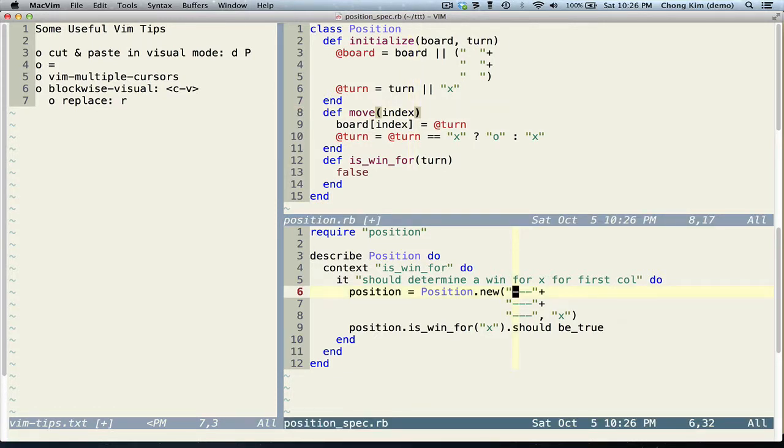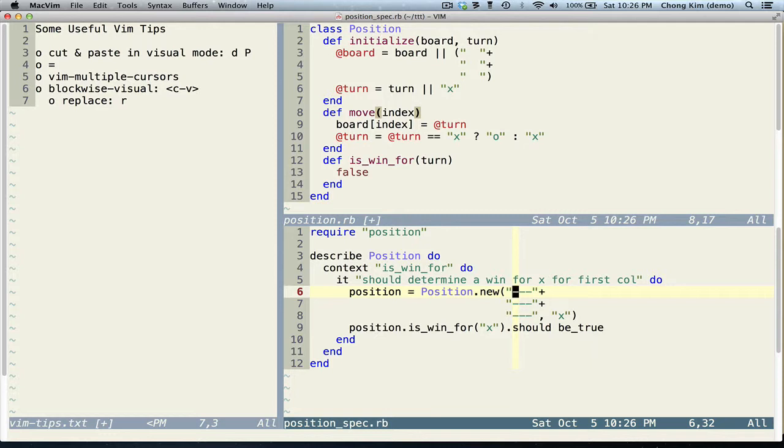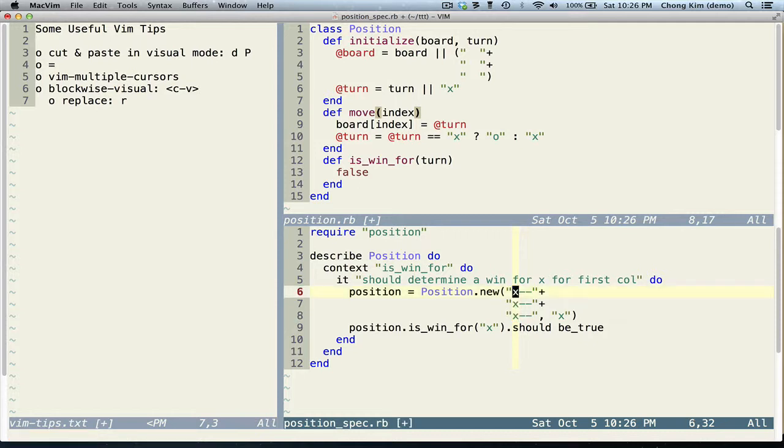Over here we want to change the first column to X's. We could go into block mode by pressing Ctrl V, R X, and it'll be done.